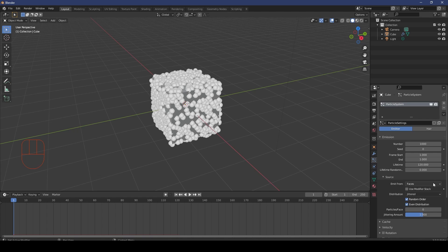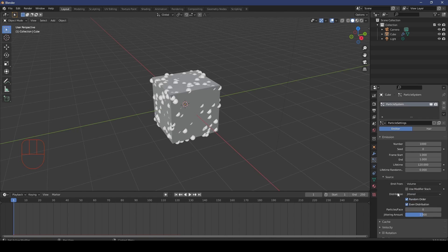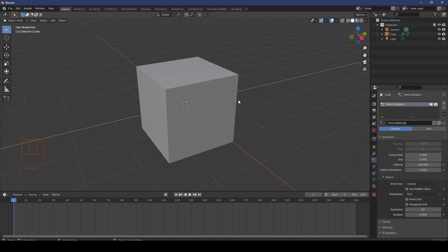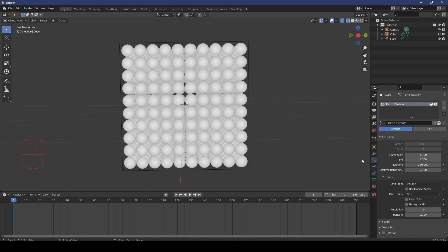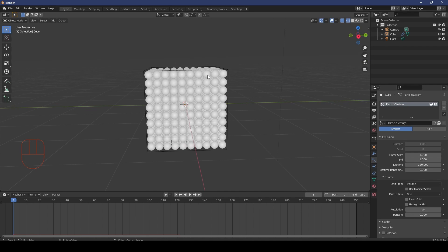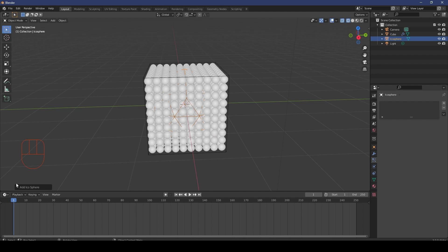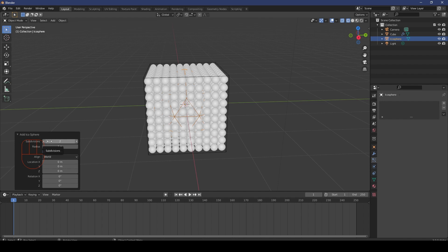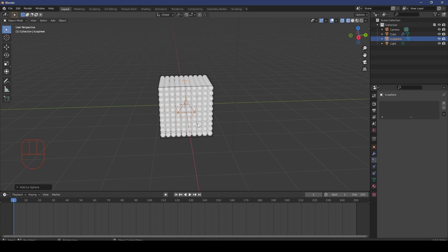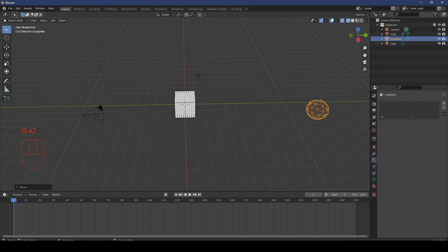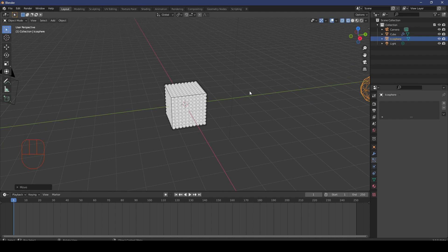Come to the Source — this is really important. Set Emit From to Volume, and the distribution Method to Grid instead of Random. Hit Z and go Wireframe and you should see the points generated inside. We actually want to reference an object. A good object for that is an icosphere because they're nice and round. So go Shift+A, Mesh, and add an icosphere. Go G and move your icosphere off to the side — it can be anywhere or on another collection since we won't actually be seeing it.